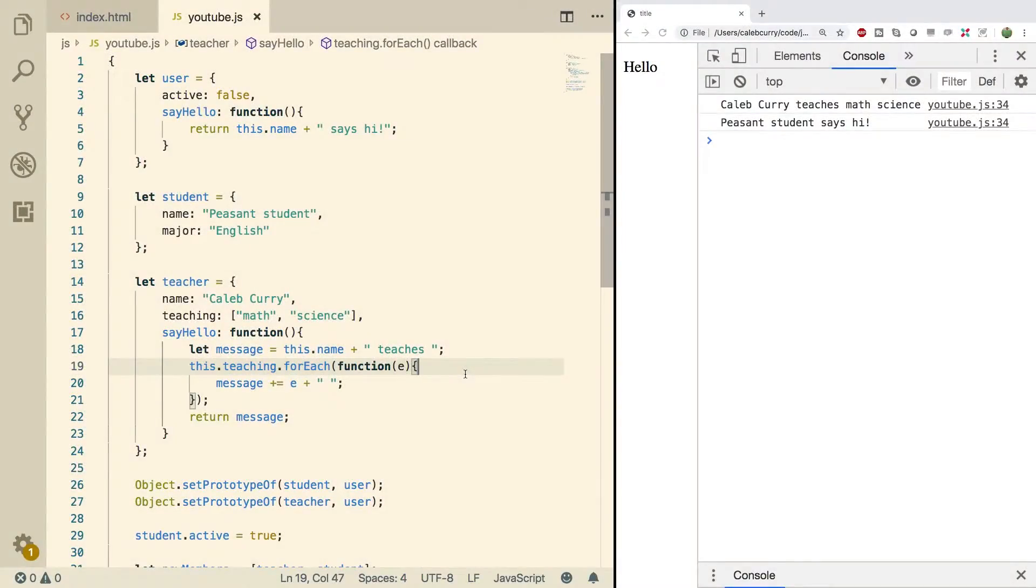Hey, what's going on everybody? Welcome back to your JavaScript tutorial series. This video, we're going to be talking about prototypes of a function.